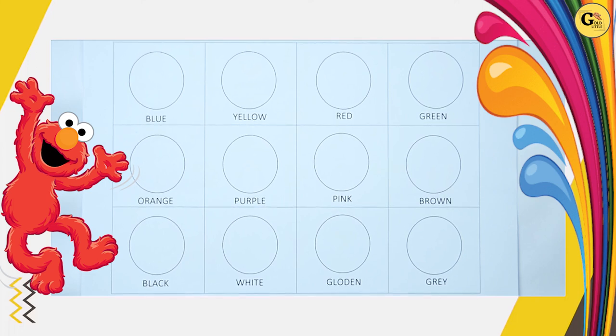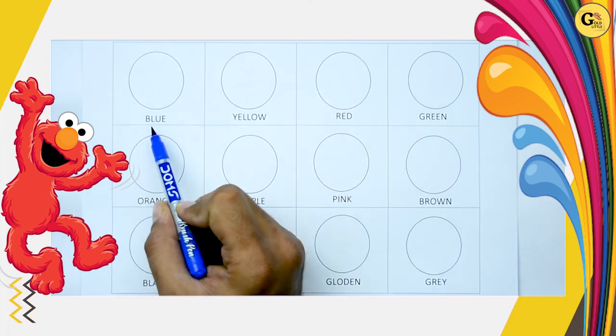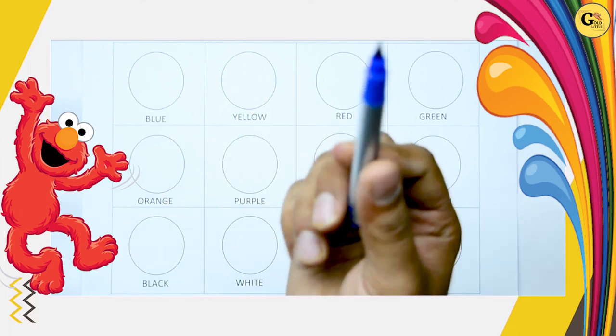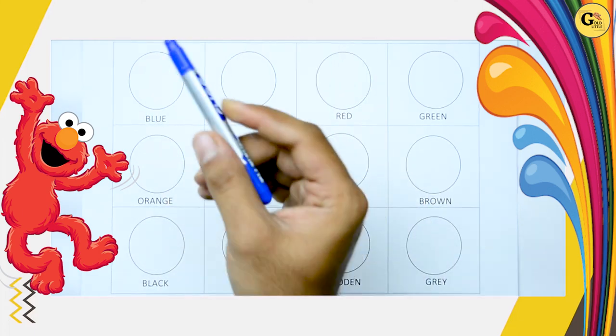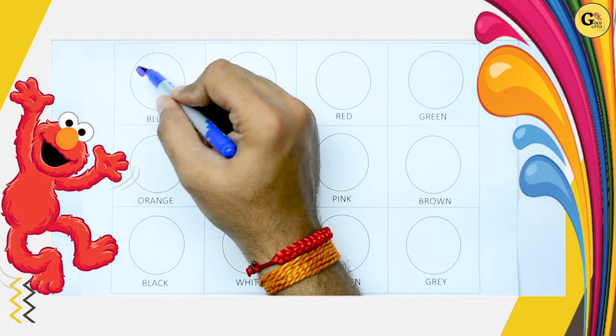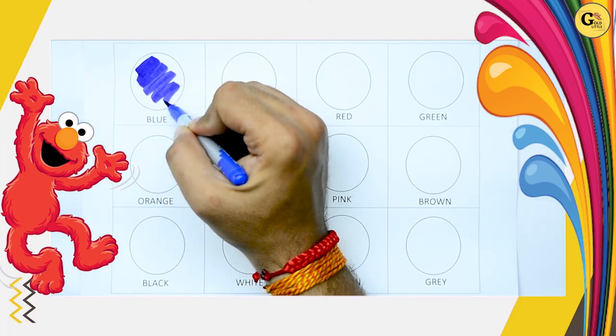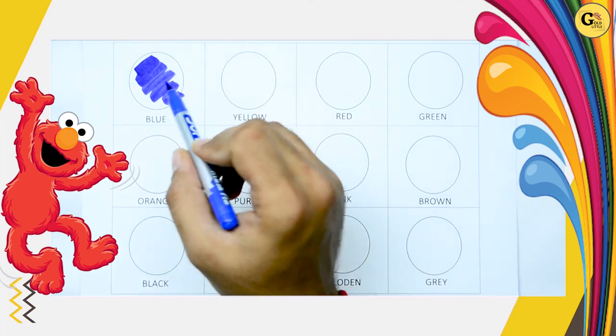Which color is this? B-L-U-E. It's blue. So we fill blue color. It's blue.